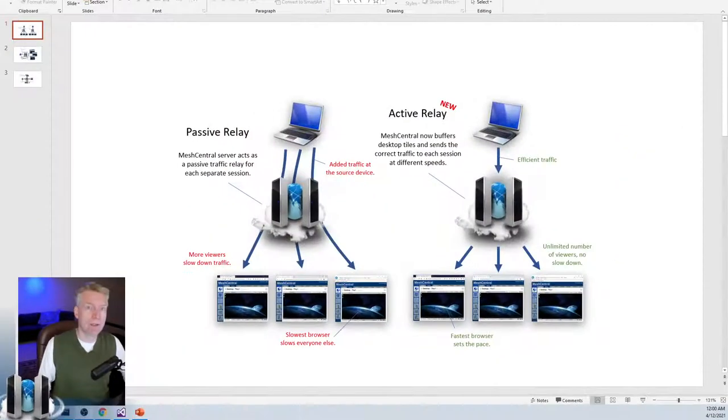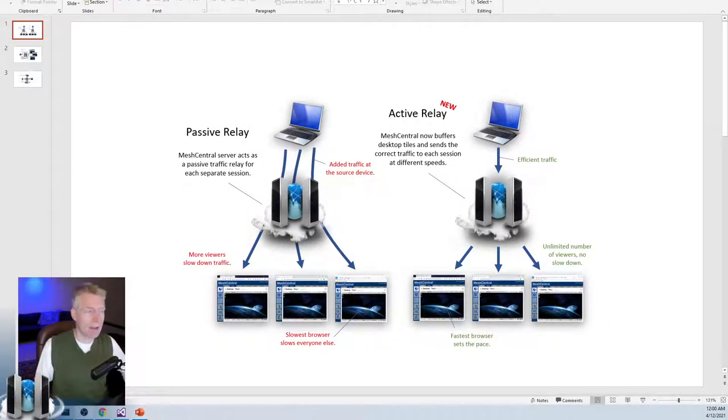One of the most important features of Mesh Central is its ability to remotely see multiple desktops all over the internet and control those computers. Now what happens if multiple viewers or multiple users want to see the same desktop or the same remote computer at the same time? What happens then? Let's take a look at this now.